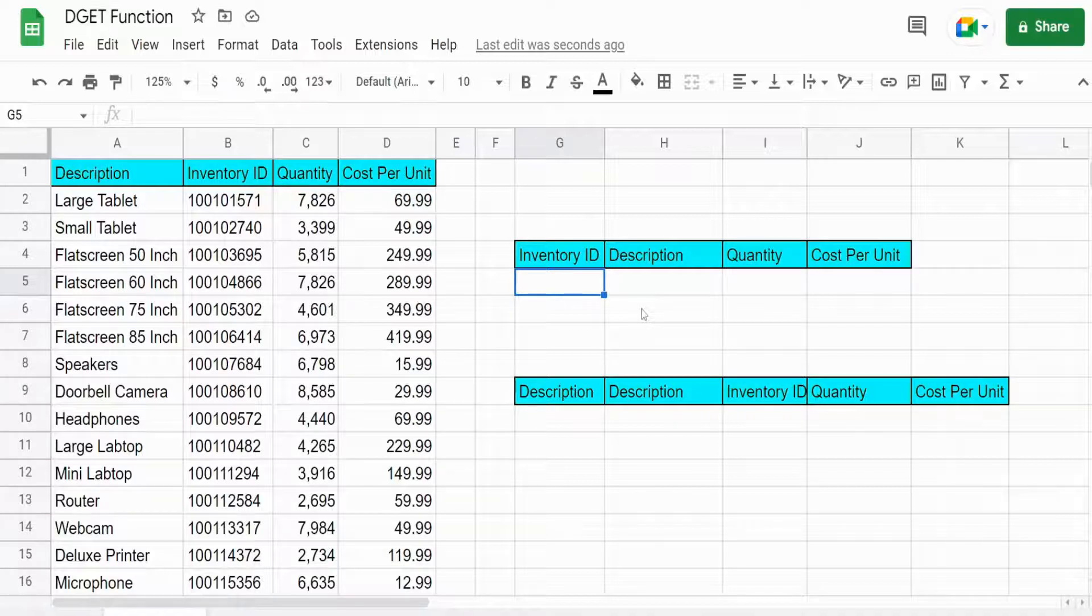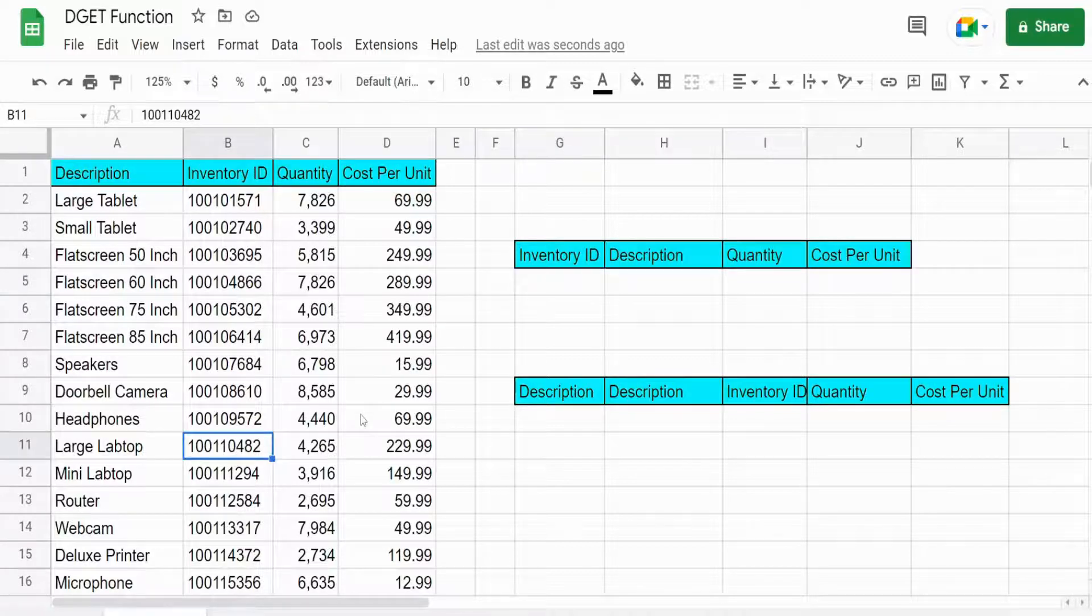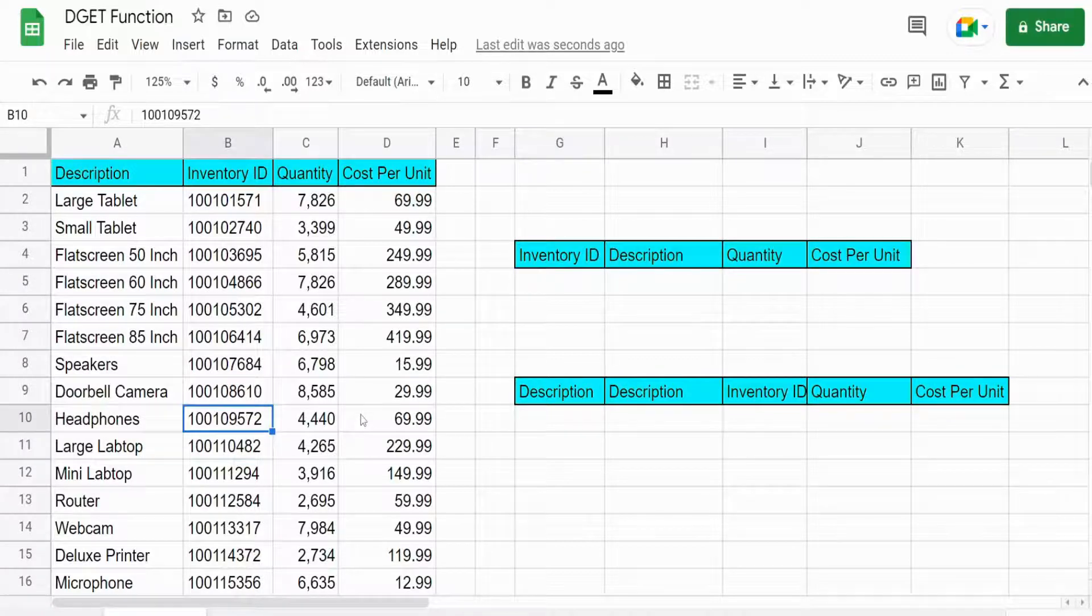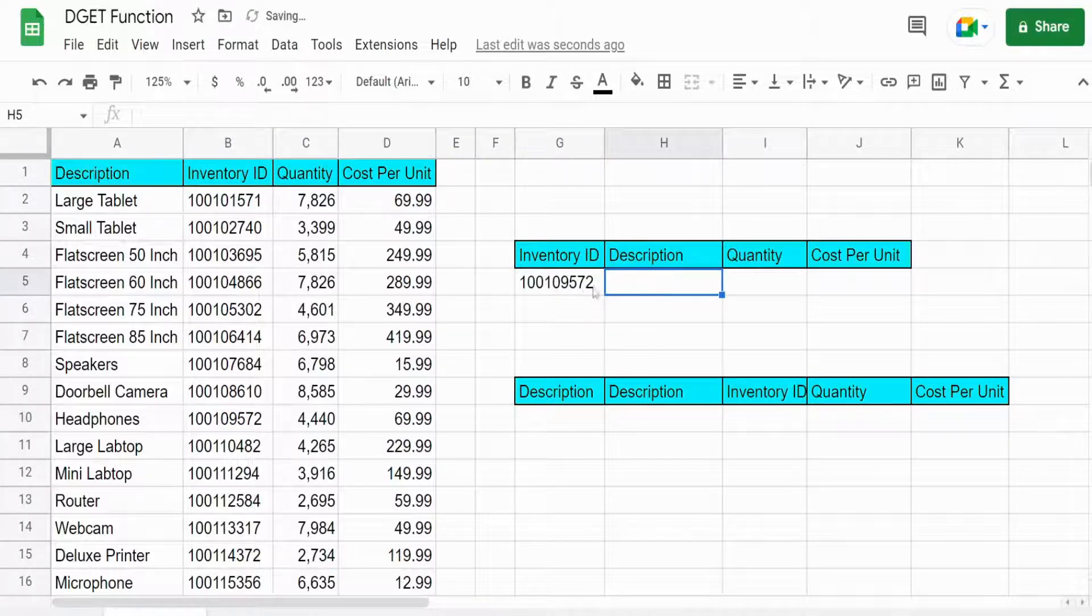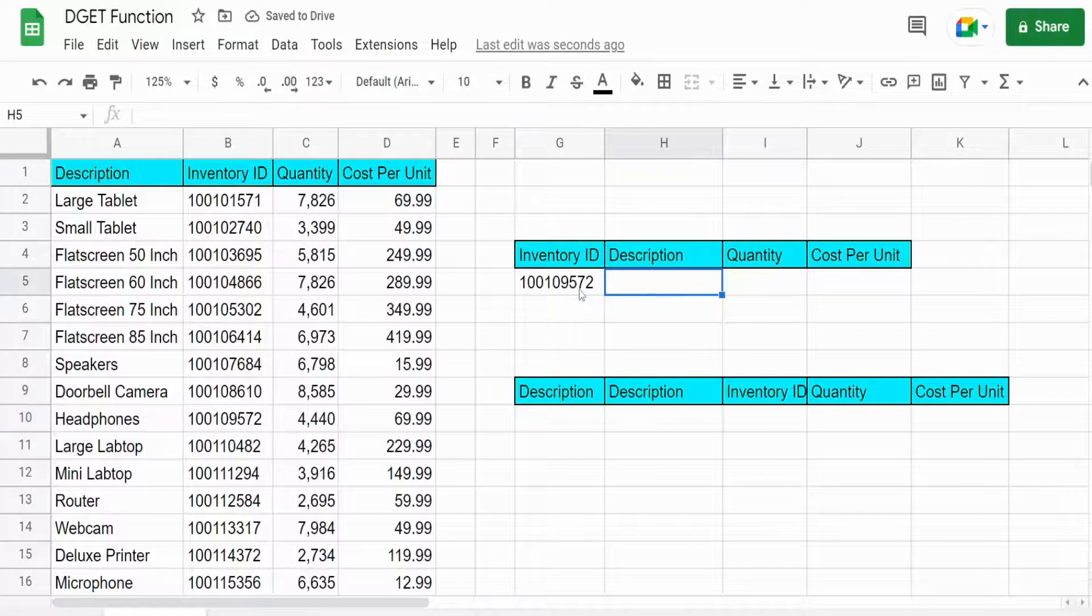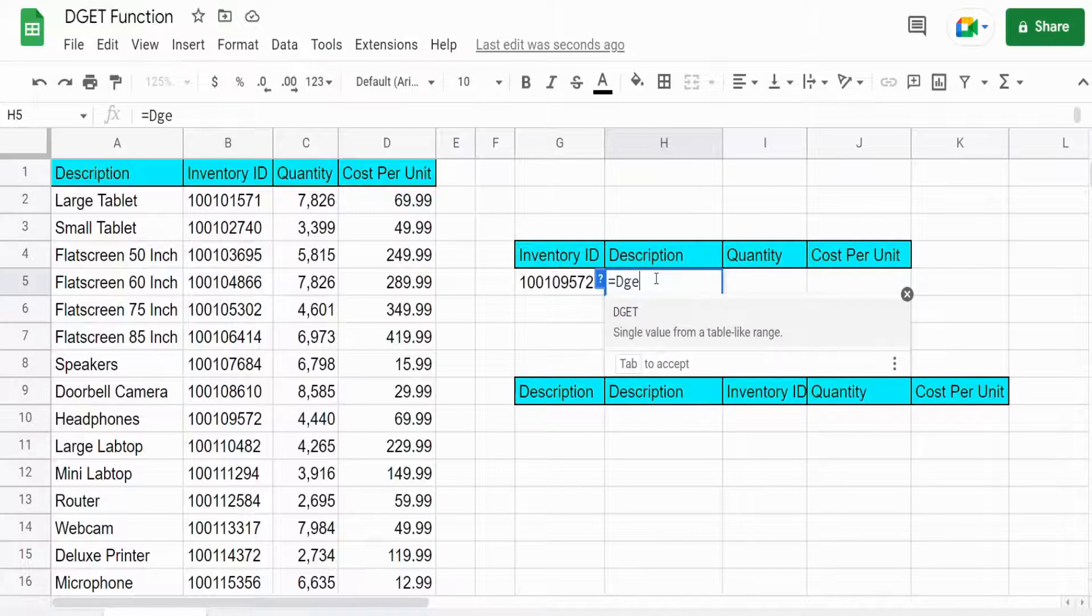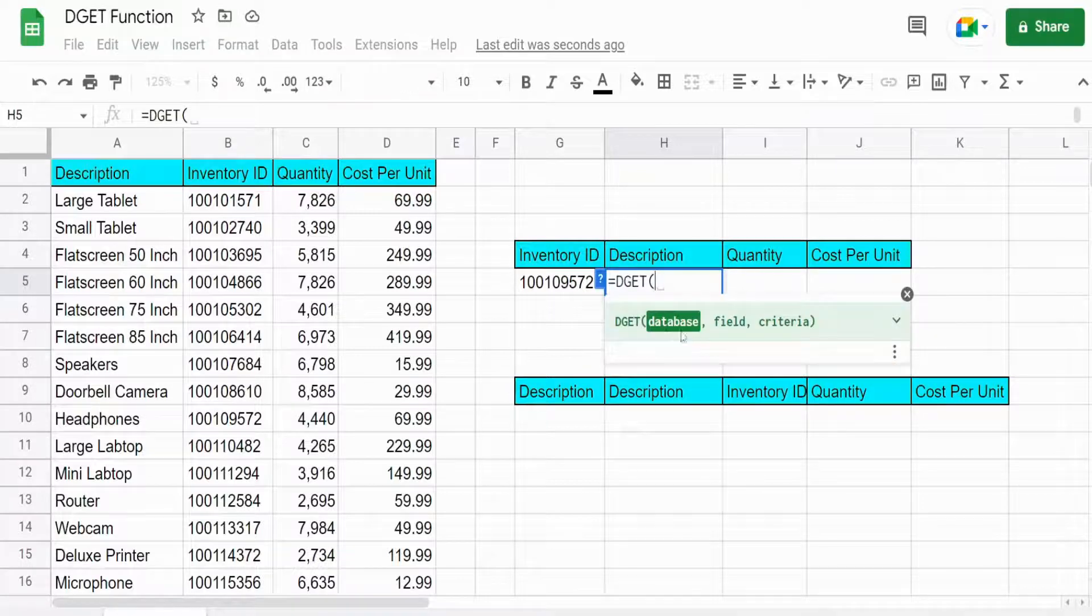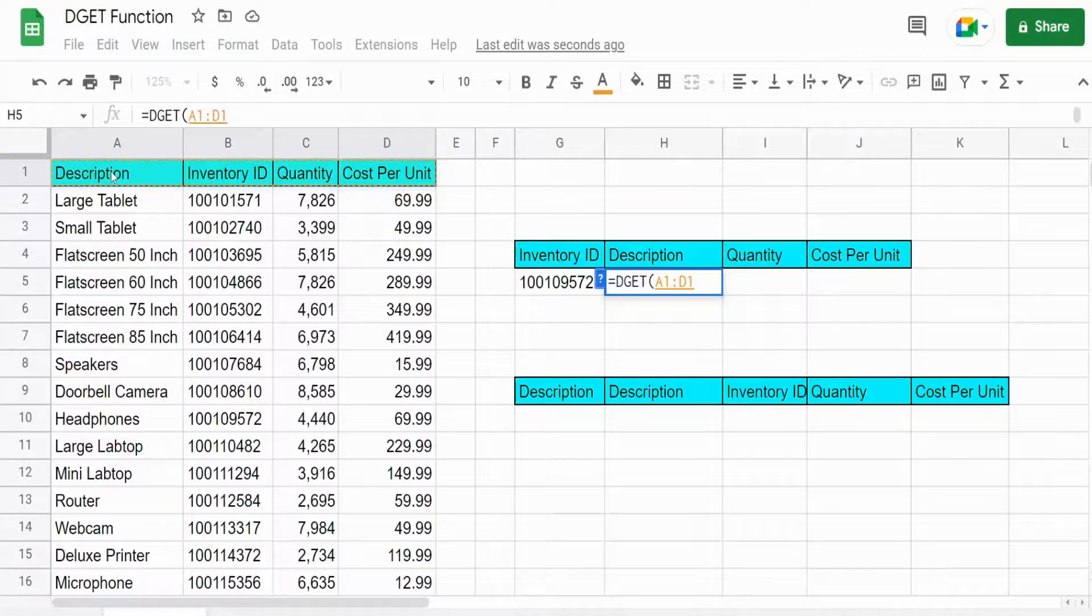So we're going to begin by picking a random item from our inventory and we're going to perform the DGET lookup based on this lookup value here. So we're going to begin with the DGET. First input is our database. That's our data set we want to look up in.